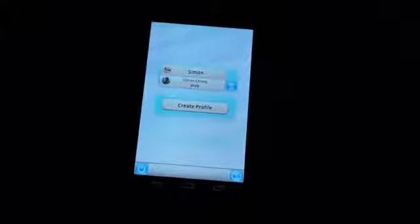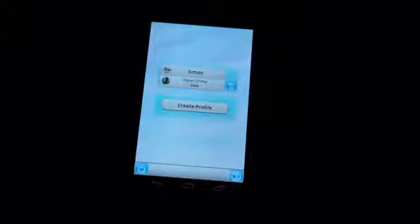Hi folks, this is Simon Sage from Android Central. We are checking out Einstein Brain Trainer. It recently came to Android and it's a simple but interesting game in that it's full of brain exercises.